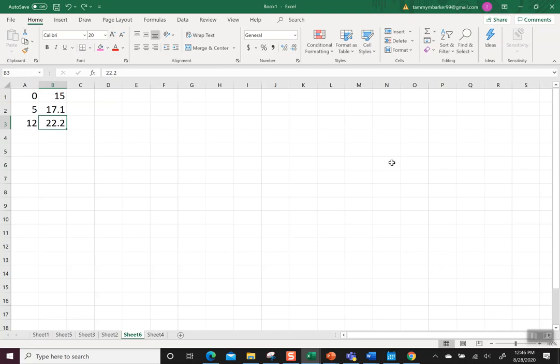I wanted to quickly show you how to use Excel to come up with the quadratic functions that we talked about in class today. So first notice I have three sets of points.